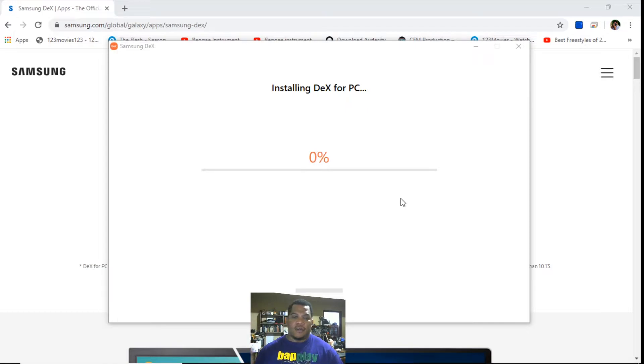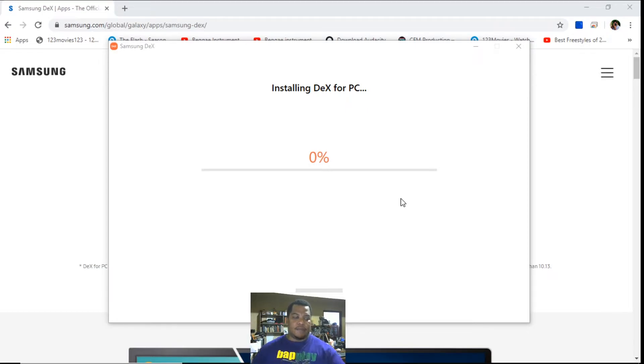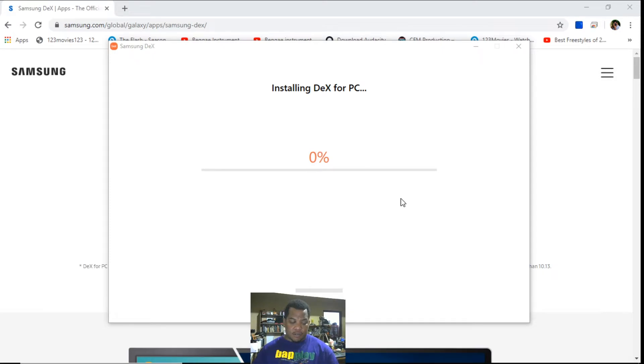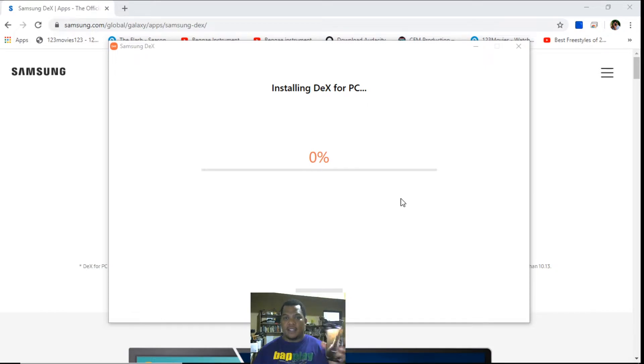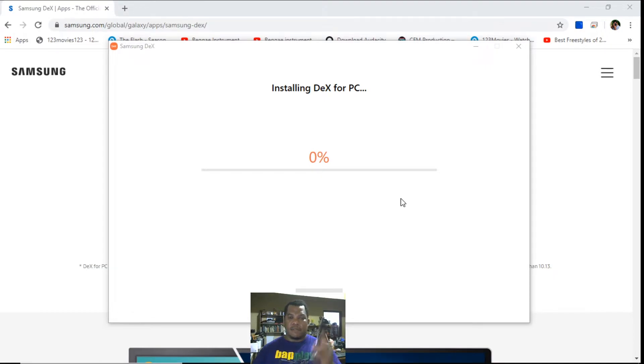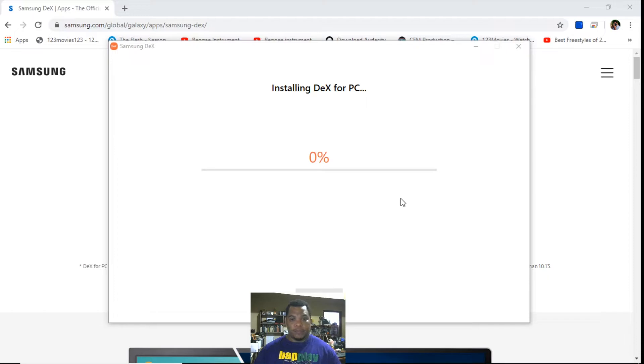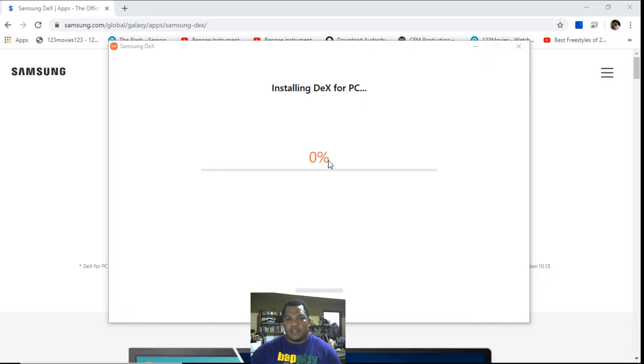So what this is doing is it's just installing the DeX for the PC. And again, the caution is that you don't want to have your phone connected during the installation process. And of course the software does warn you about having a phone connected. So I'm going to connect this S10 to the PC and manipulate my phone using keyboard and mouse.